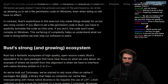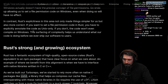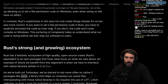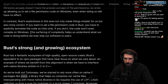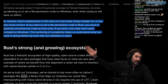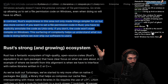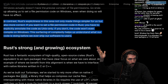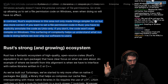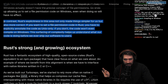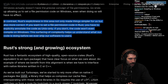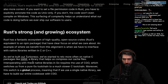In contrast, Rust's robust explicitness in this area not only made things simpler for us, but also more correct. If you want to set a file permissions code in Rust, you'll have to explicitly annotate the code as Unix only. If you don't, the code won't even compile on Windows. Tell me this is not amazing about Rust. These type of little catches make your life so much easier, despite the fact that they can be a pain to deal with - you just don't have to deal with them as much. This is a really important facet of Rust.